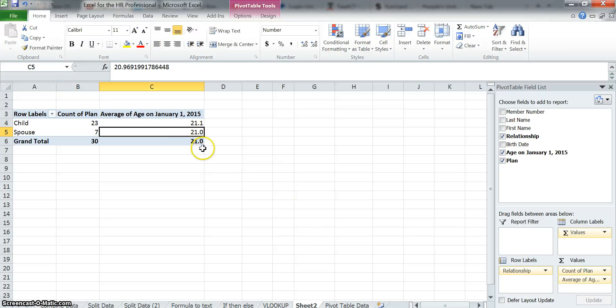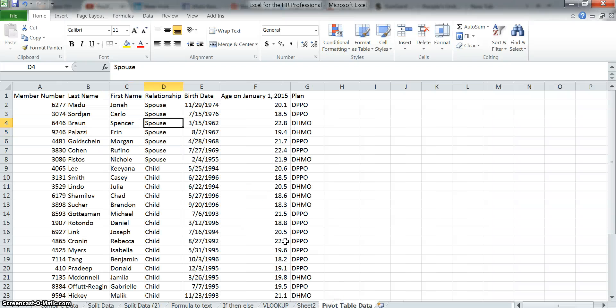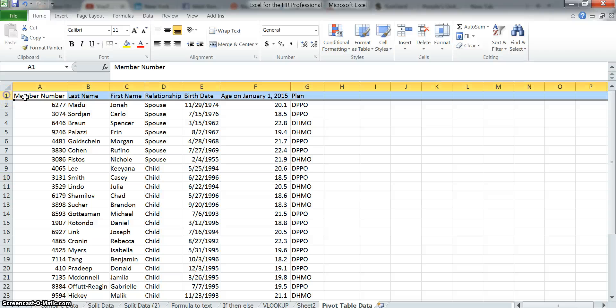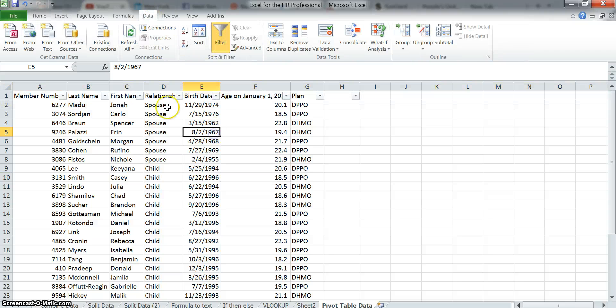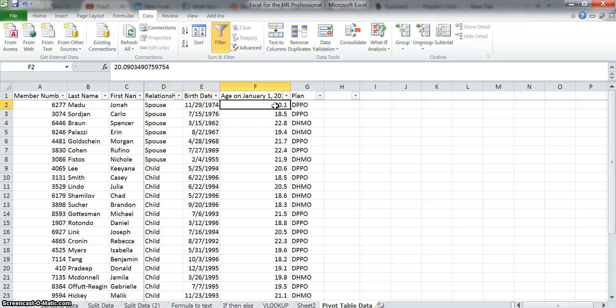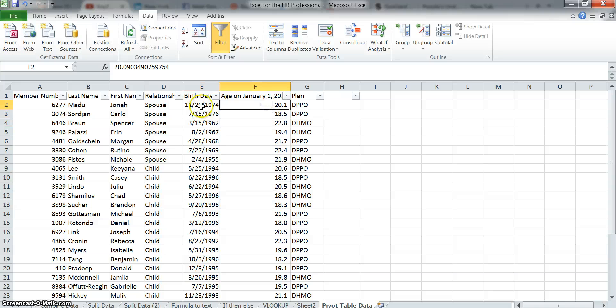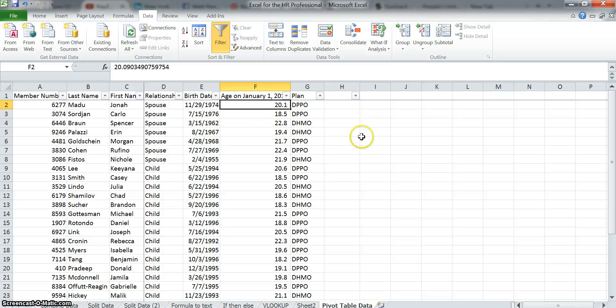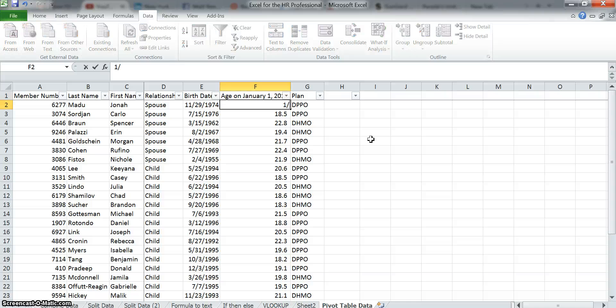So let's go back to our original data. Keep in mind that these numbers are about the same. Let's go to our original data. And let's add a filter in here. So I added a filter. And let's look at the spouses. It actually happened to be sorted in that way, so we didn't really need to filter. But let's take a look at what's going on here with the calculations. These numbers don't look right. Somebody born in '74 is not 20 years old. So let's calculate, let's recalculate what someone's birth date is on 2015. The first thing I'm going to do is write 1-1-2015.